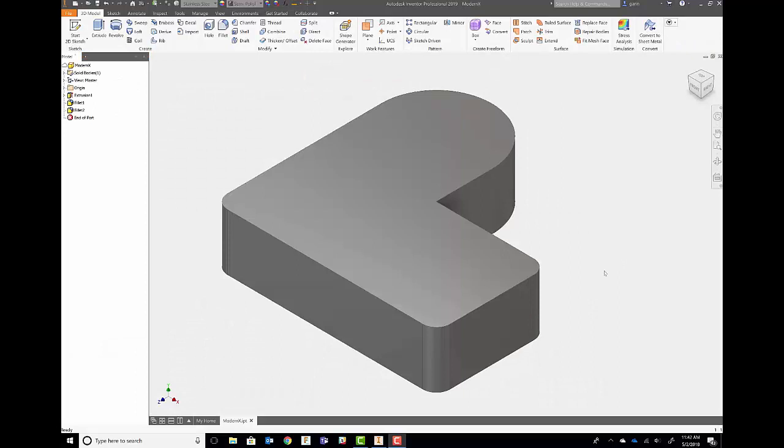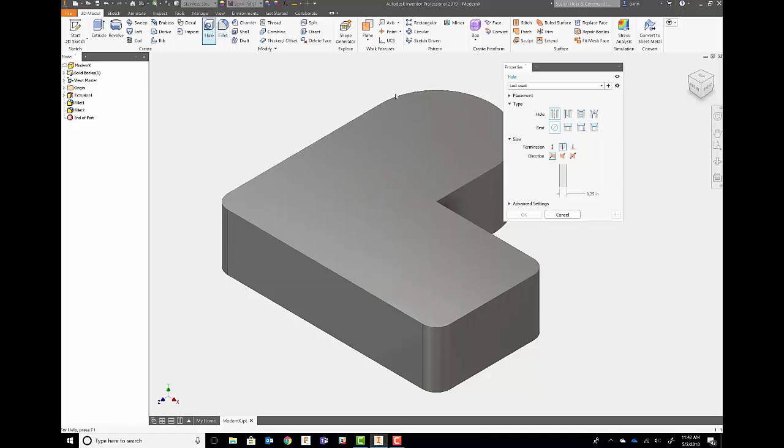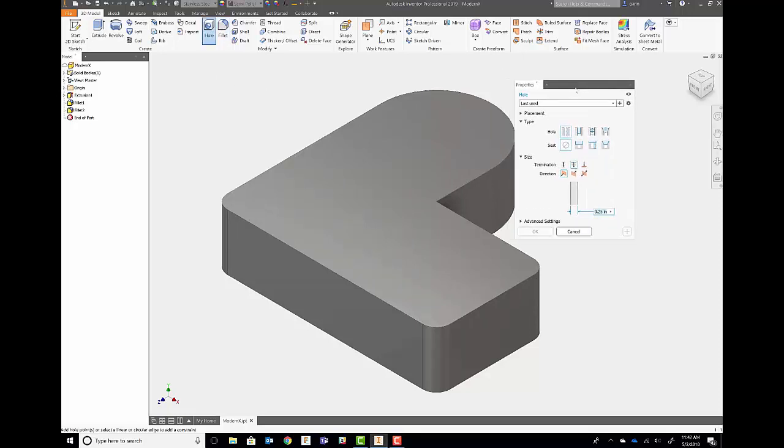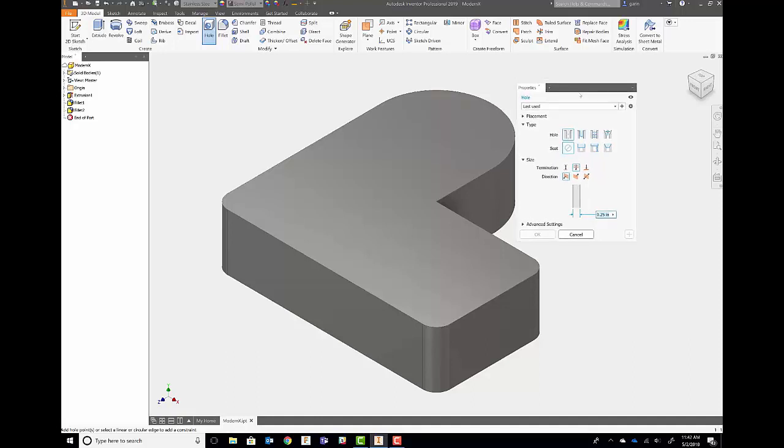There's a couple commands that we've modernized in Inventor 2019. The first one is the hole command. We've laid the groundwork here, so you'll see this in future commands over time.